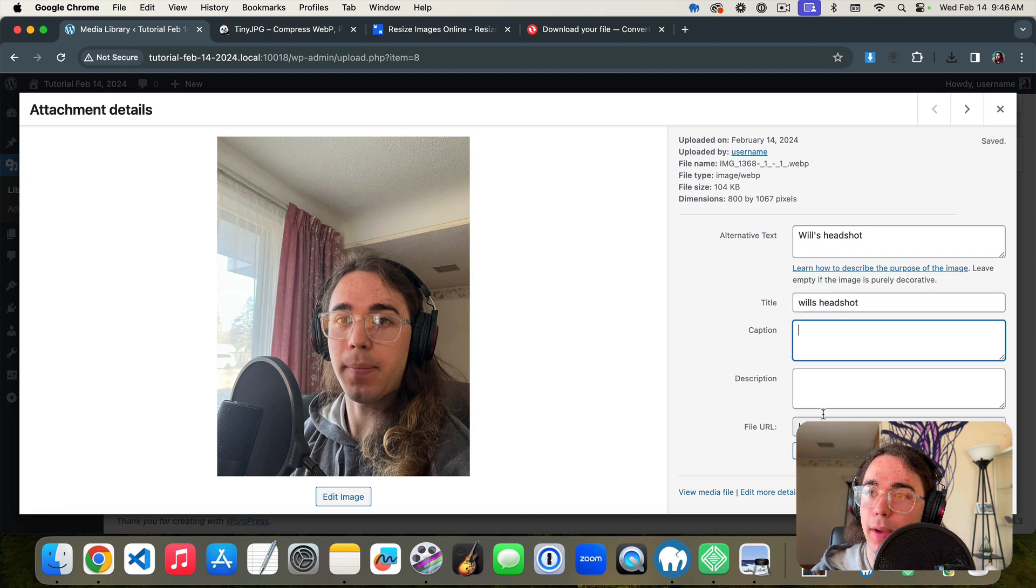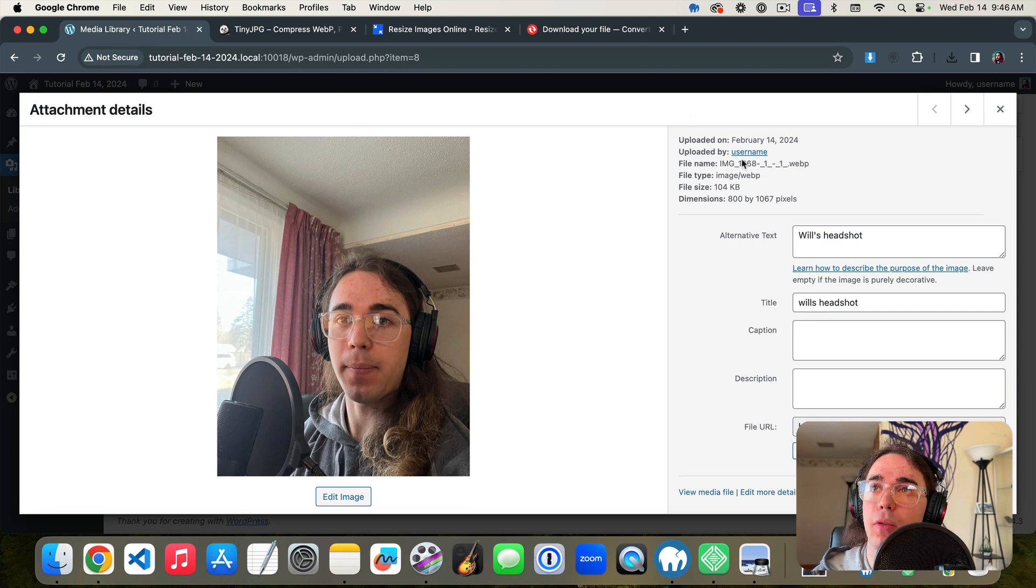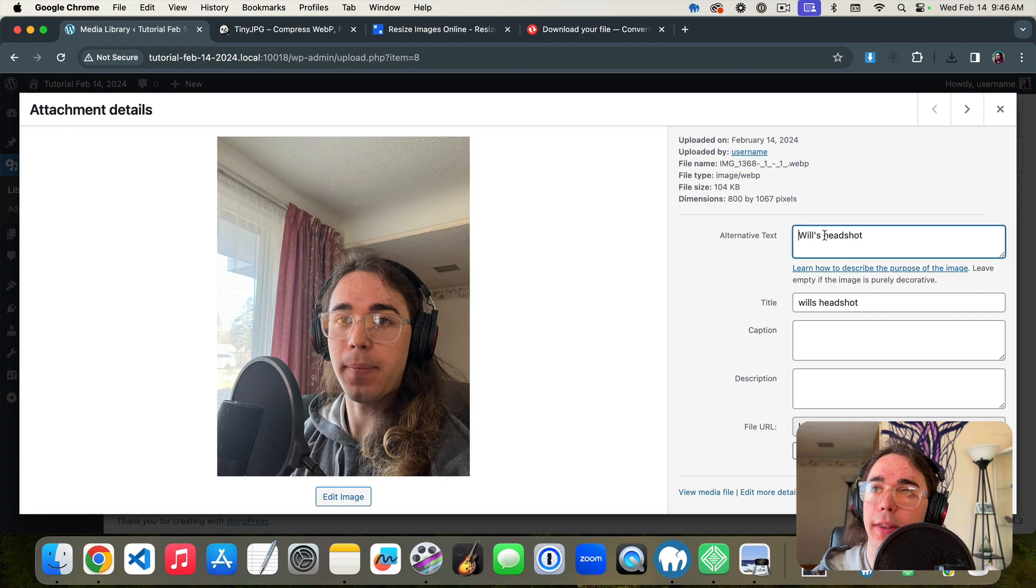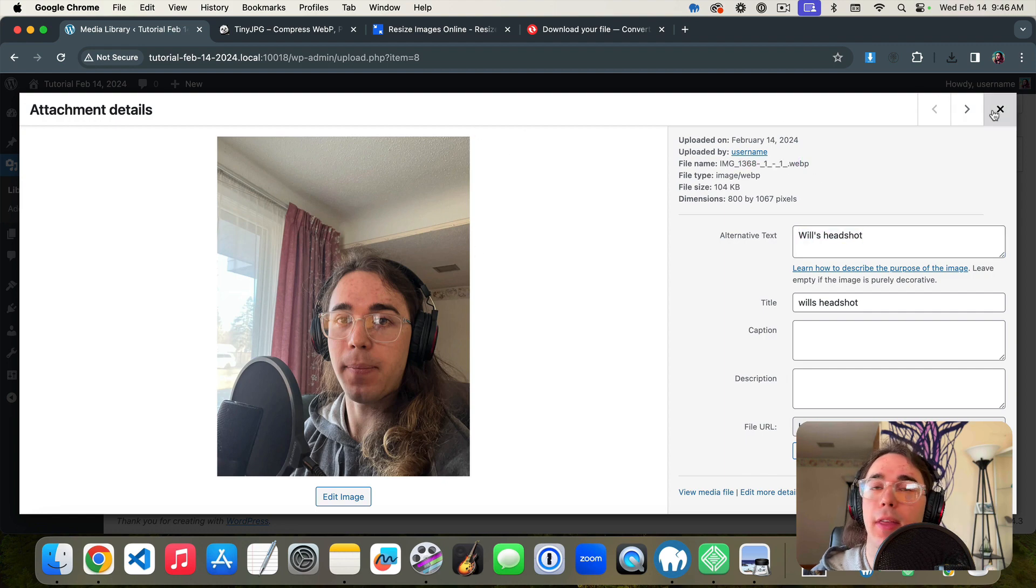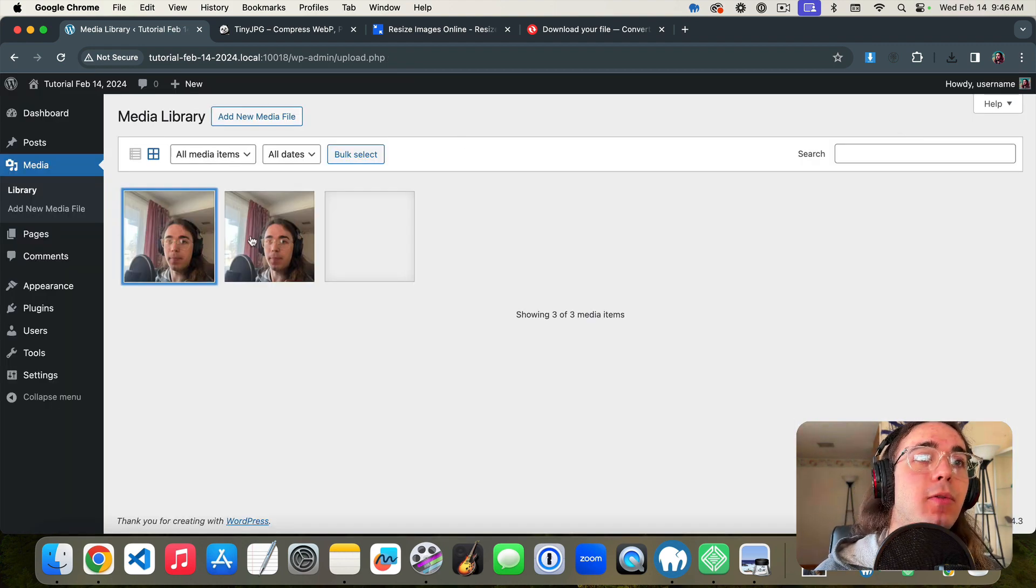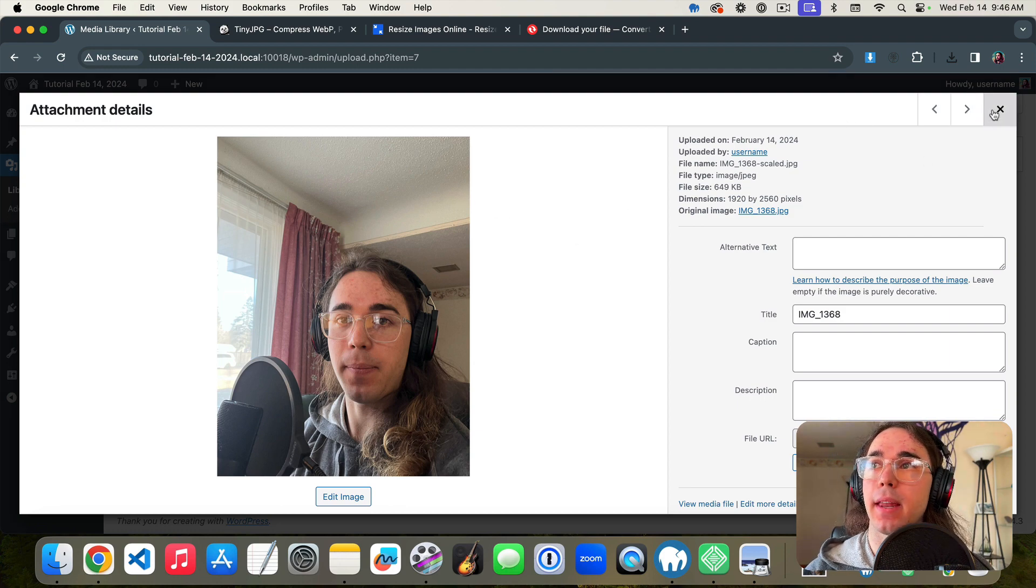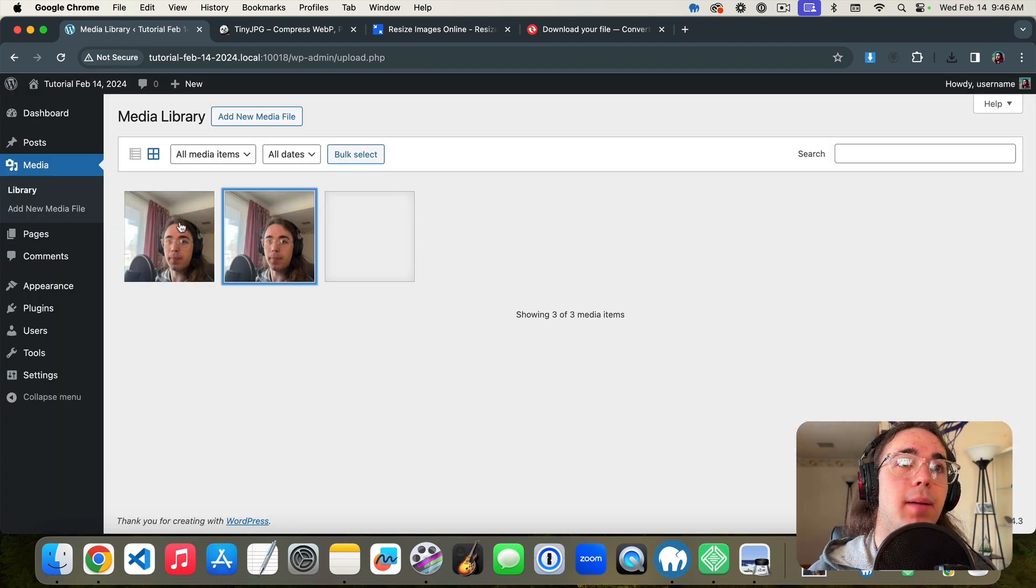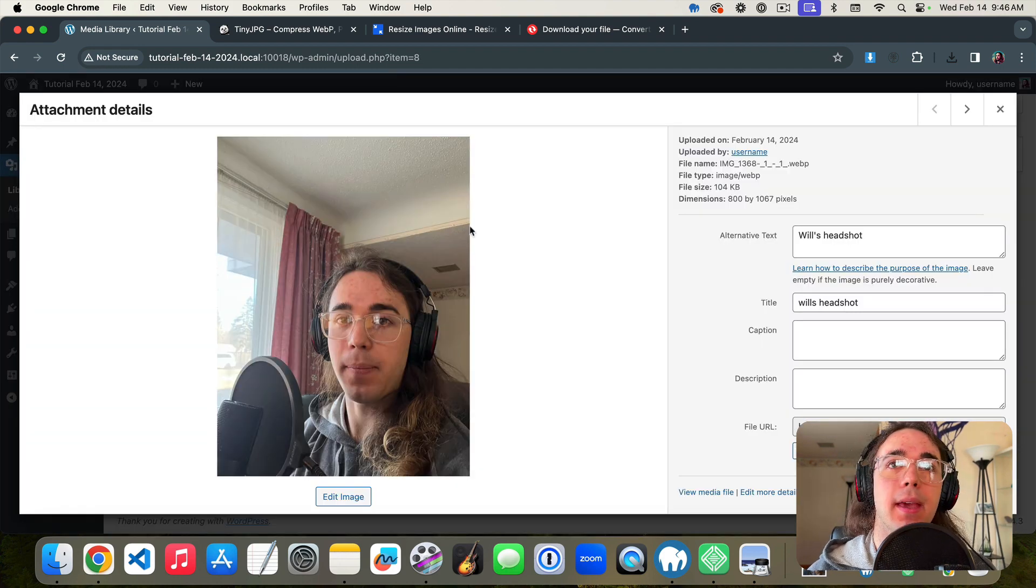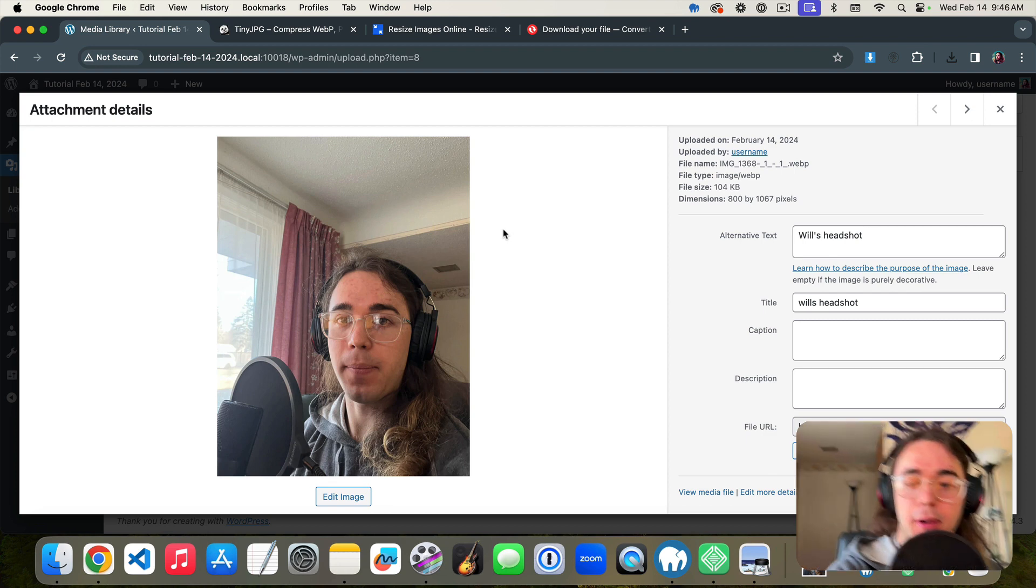And then we could add a description but this will help Google bots and people using accessibility plugins read what this image is about. And so that's going to be a much faster item for our WordPress website than this one that I initially uploaded. And let me move my camera out of the way so I can see this.